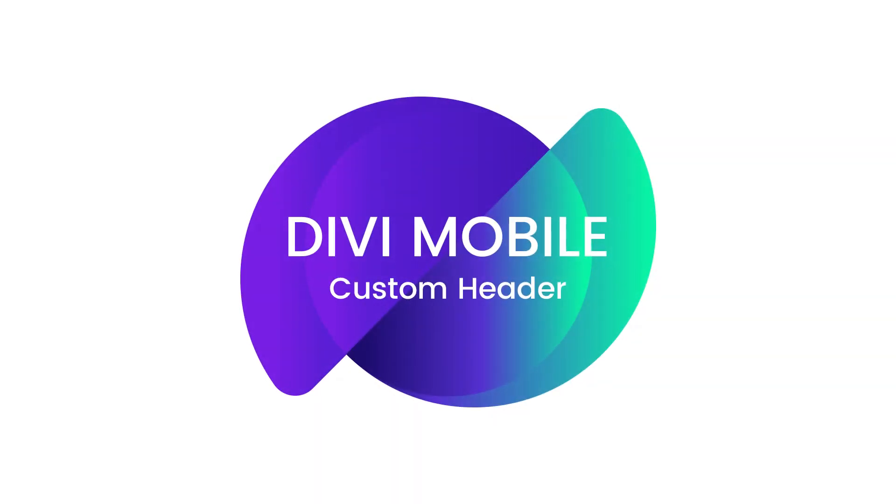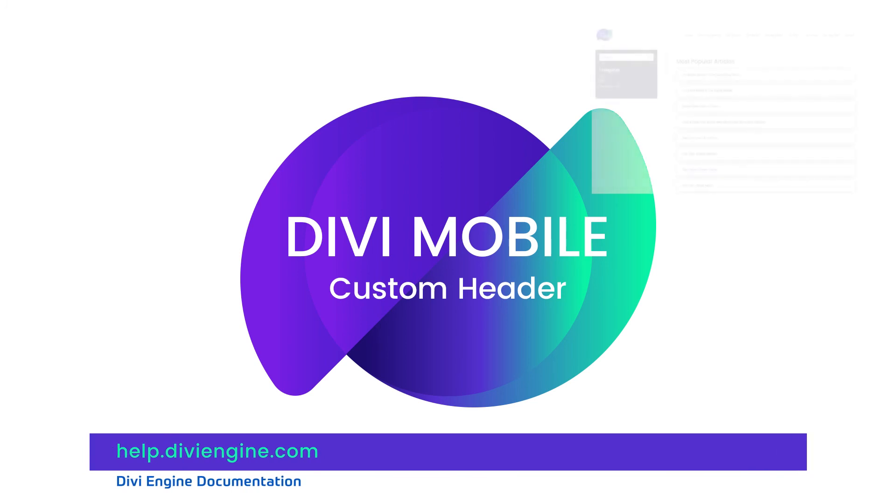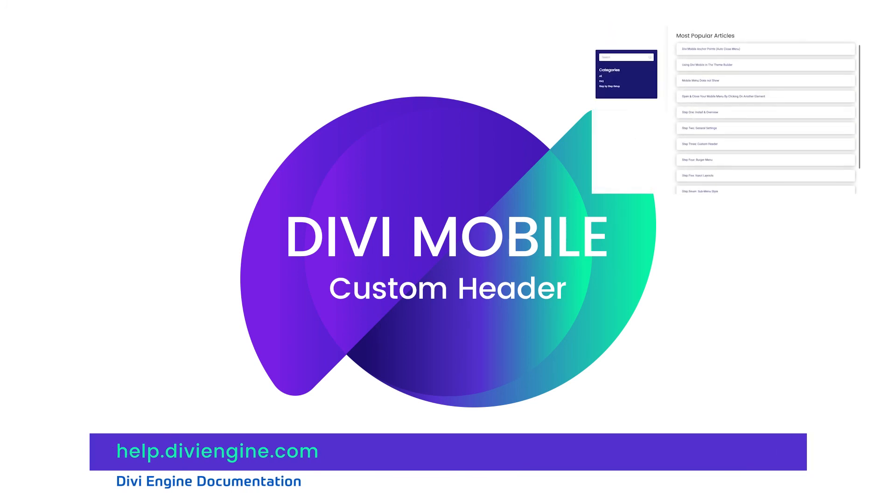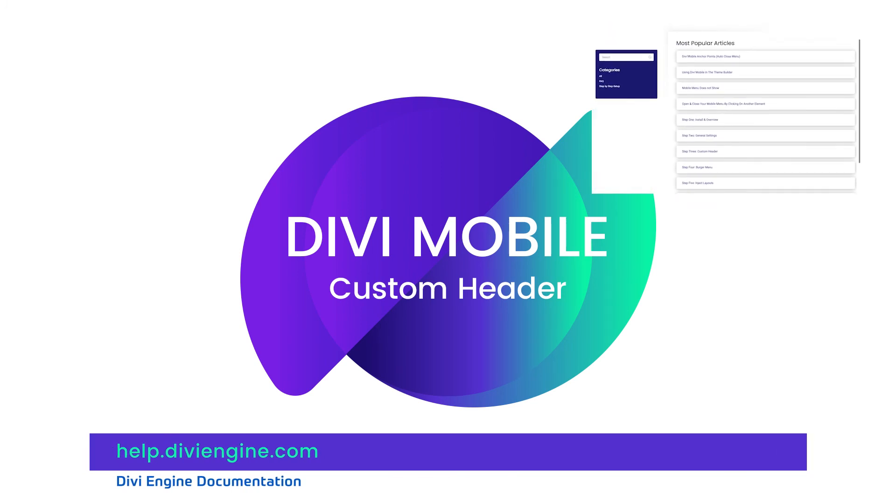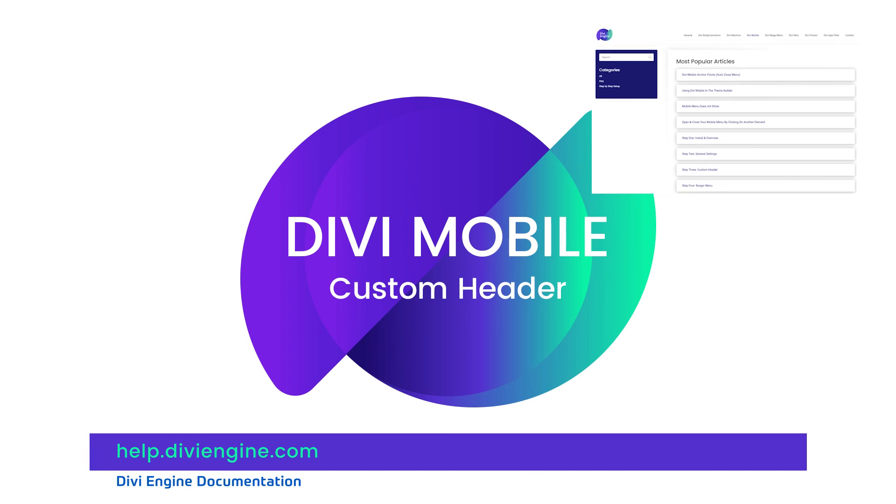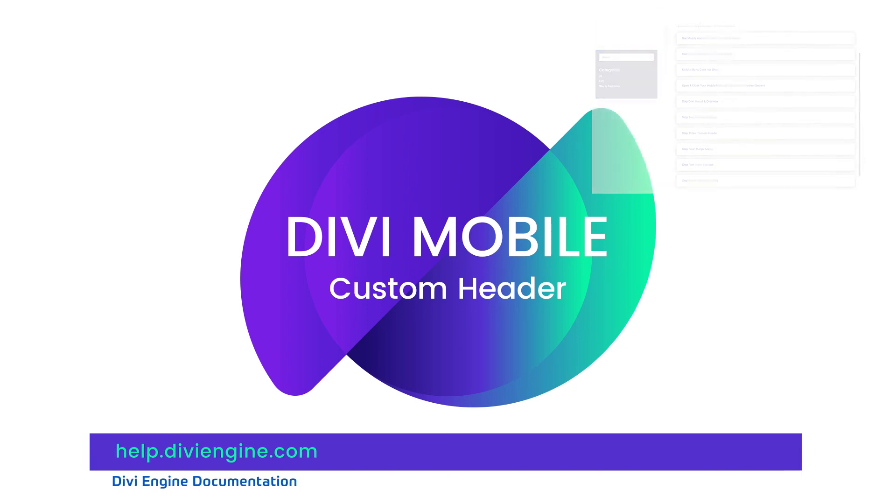All right guys, that's it from me for now. Thank you for watching this video on how to use Divi Mobile and definitely check out our documentation if you're stuck on something at help.diviengine.com or contact our amazing support team that will be sure to help you out. Thank you. Have a great day and I'll see you in the next video.